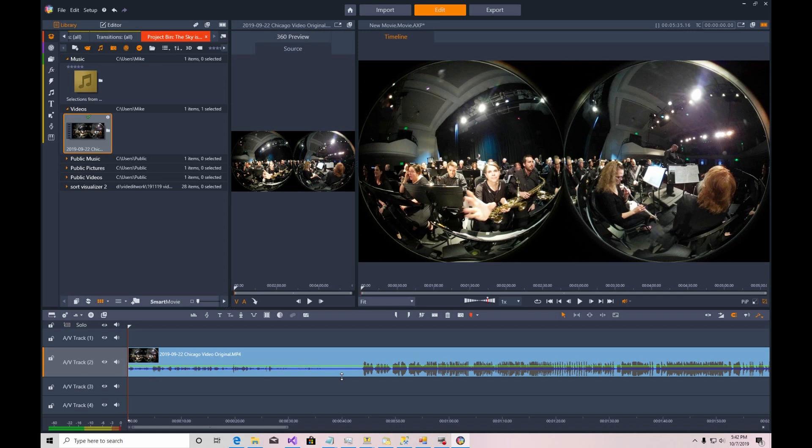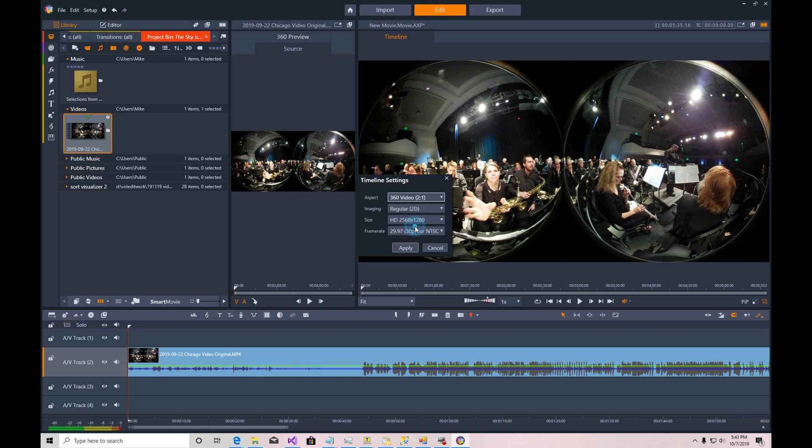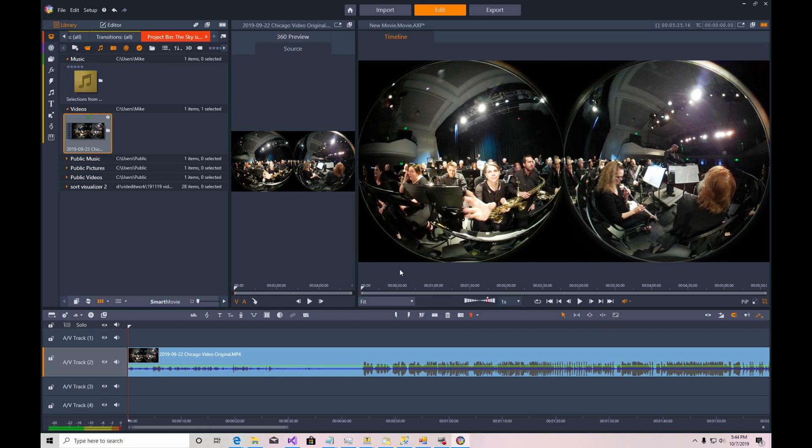And we'll change the settings as required for 360 degrees. So you go to the timeline settings, that's these two little gears. Bring that up and then the aspect ratio. You can see one of the choices is 360 video 2 to 1. You select that. And since the 360 camera needs an awful lot of pixels, we're going to use the highest setting that's available here. And then we click Apply.